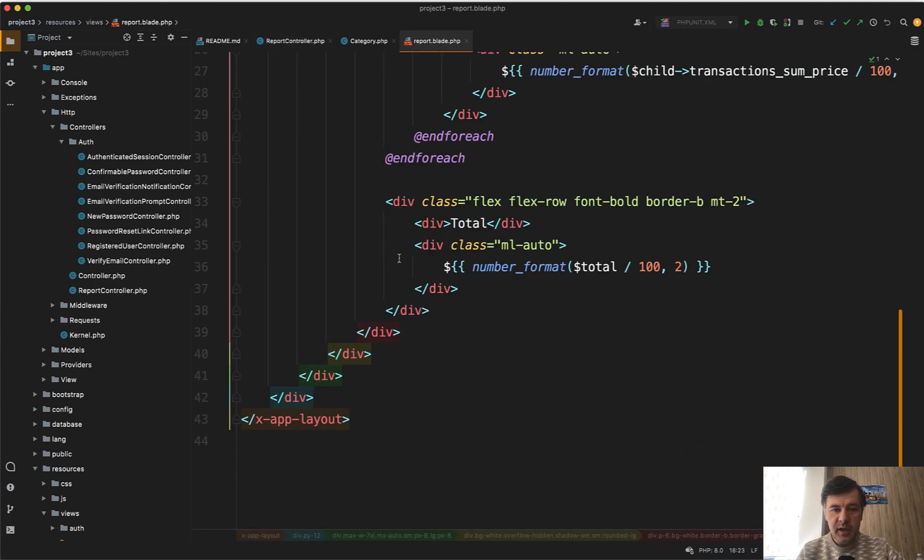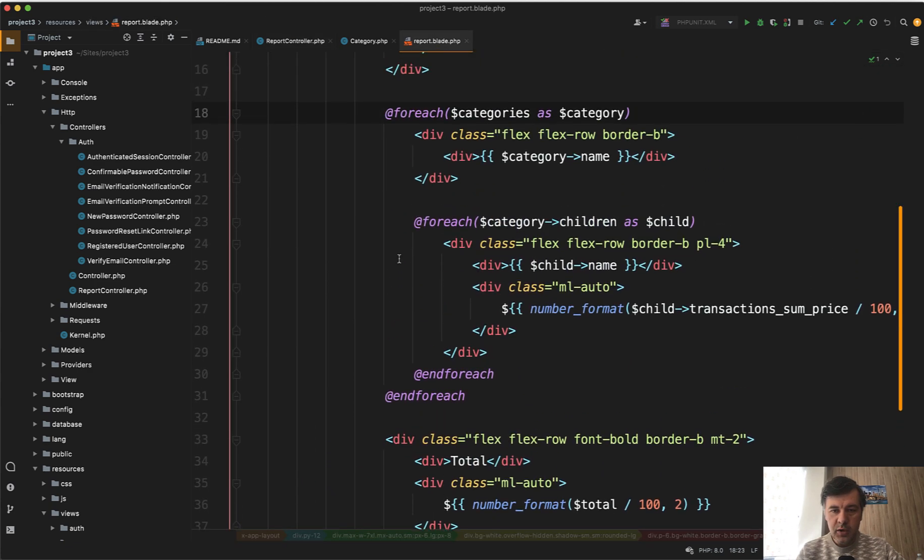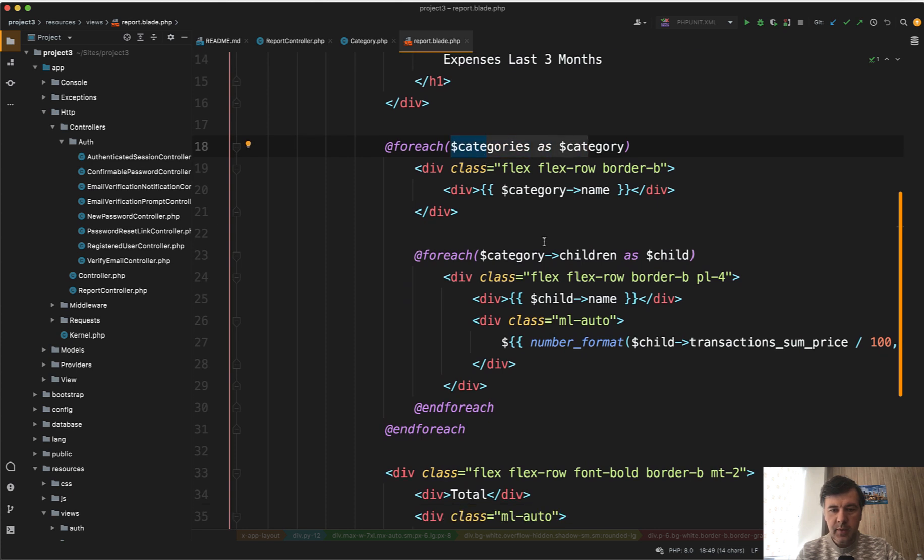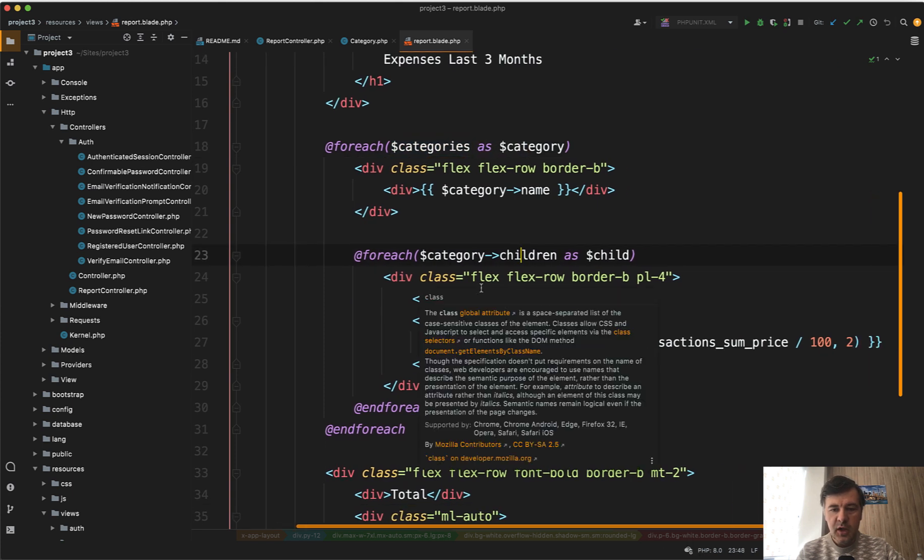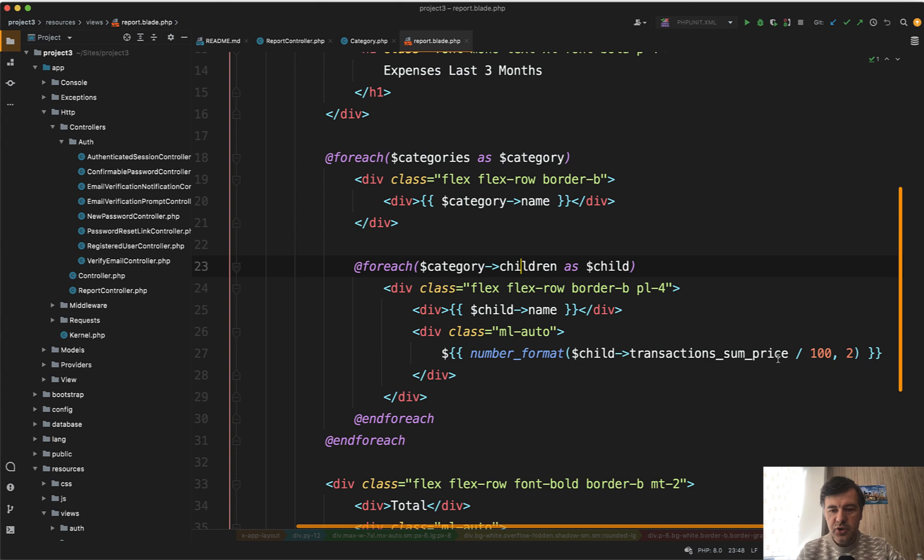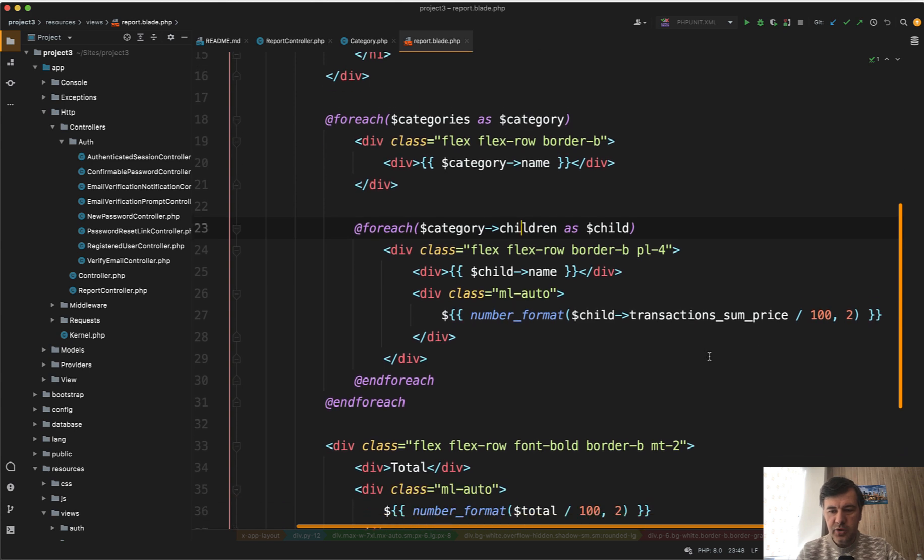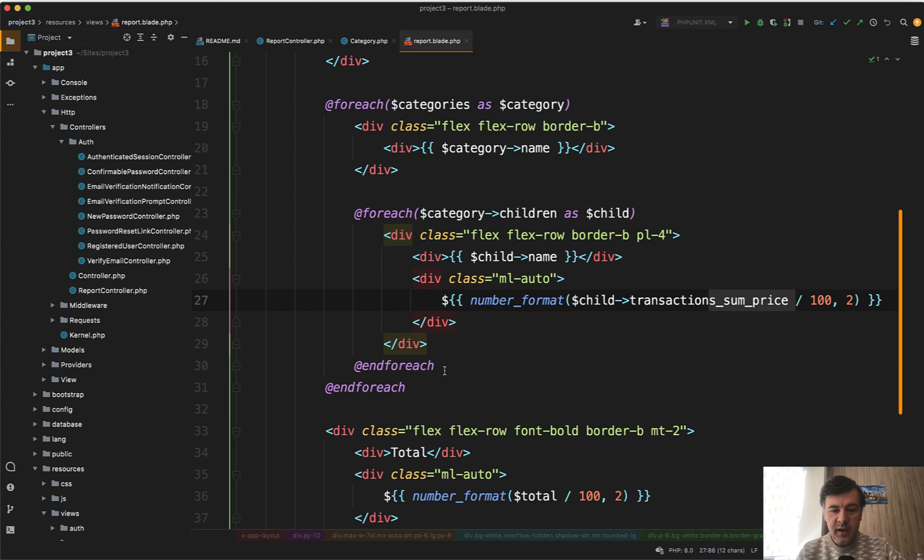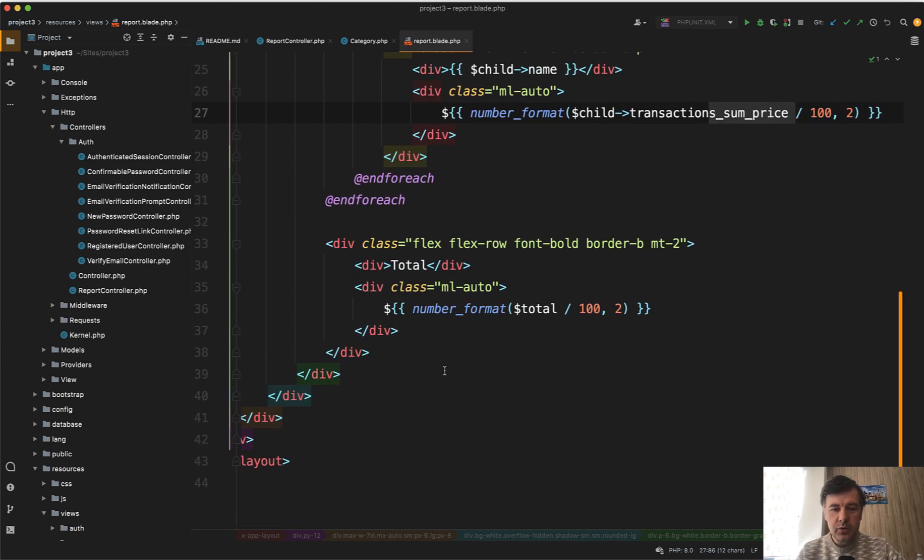And then in the blade of that report, we have for each of the categories, we load the name and then for each of the children, we load transactions_sum_price. As I mentioned, we format that as the money format and show in the table. And then at the bottom, we have total for everything.